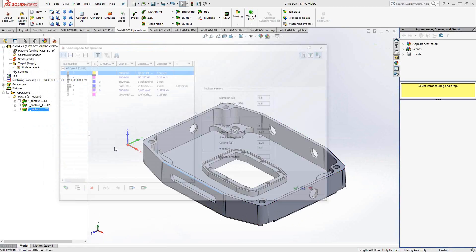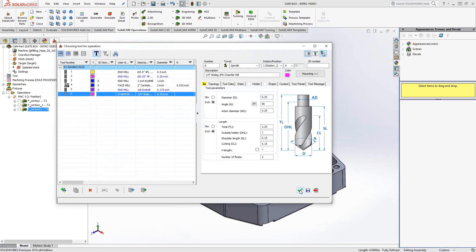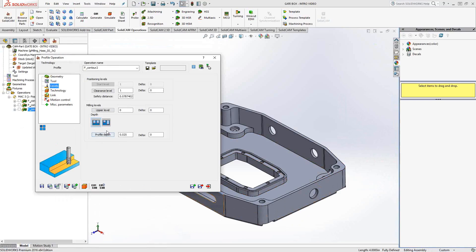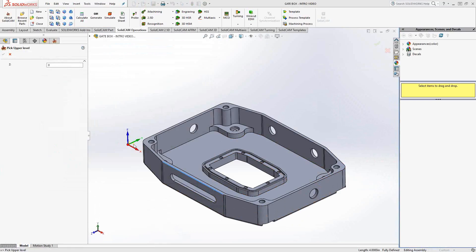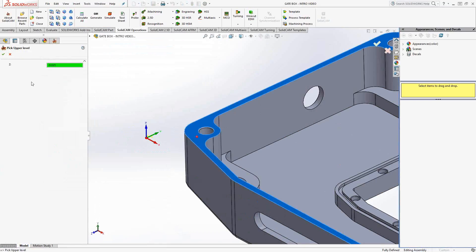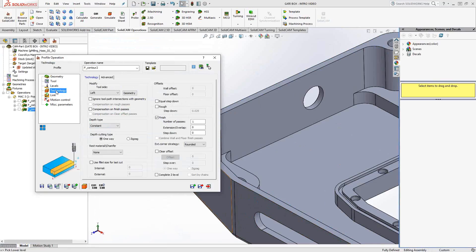This time my tool, I'll use a chamfer mill. Levels, I'll choose the top face of the part. And there's no chamfer on the design. So I'm just going to add one to it. And let's just say we add a 20 thou chamfer.